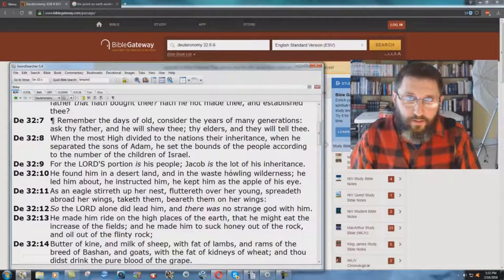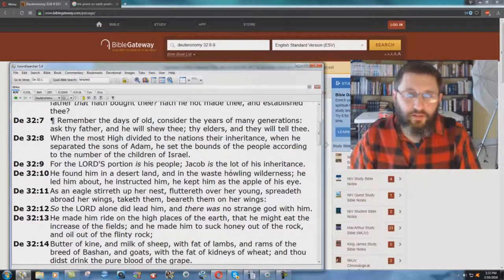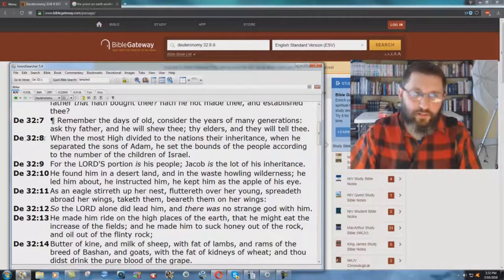I'm going to show you another doctrinal error in the English Standard Version, another place where they really mess things up. Deuteronomy chapter 32, verse 8 and 9 says: